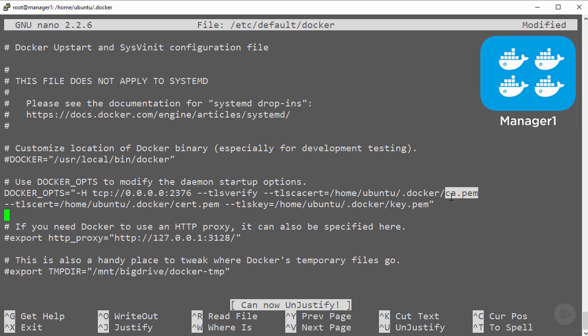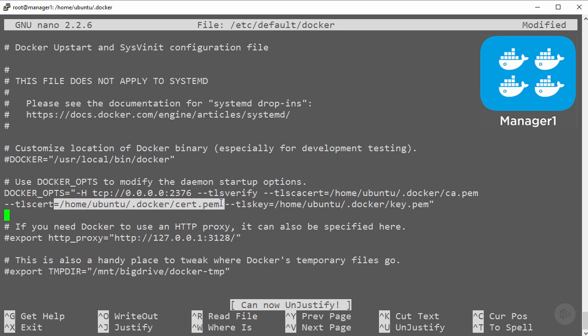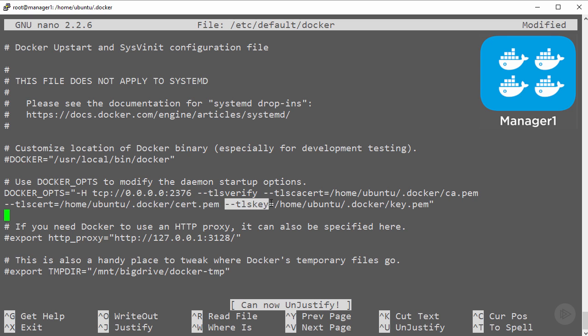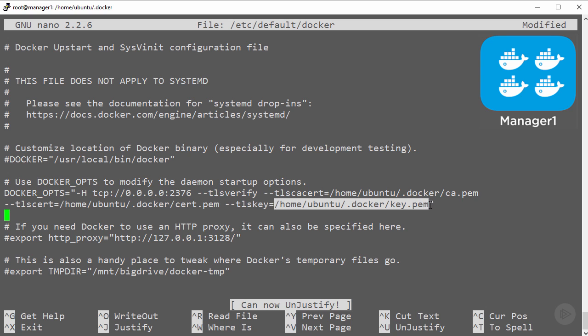This means in a later step we're going to need to configure clients to sign commands with certs. Now these other two flags specify the locations of the node's own keys, which get used by the engine daemon itself so it too can be authenticated by clients.